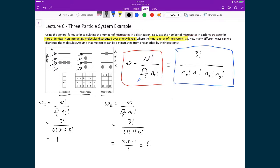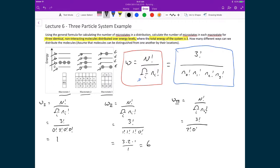For macrostate three, W = 3! divided by the product of n_i!. Again three factorial on top. Here there are two particles in energy level zero, zero in level one, zero in level two, and one in level three. The denominator is 2! × 0! × 0! × 1!. Since the zero and one factorials equal one, we get three times two times one divided by two times one, which gives us three microstates in macrostate three.